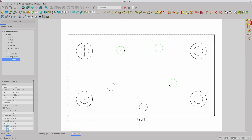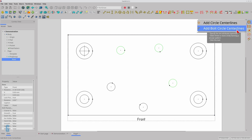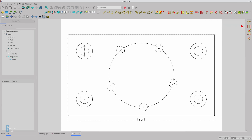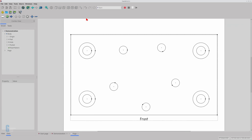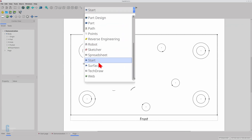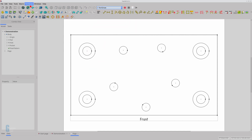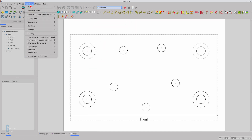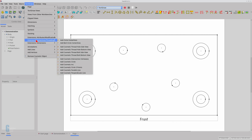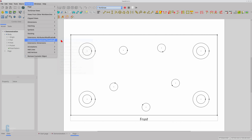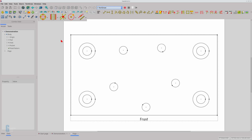This will not be an in-depth look at the supporting tools, and I will create a dedicated video for them in the future. The tools to place centre lines on circles and polar patterns of circles are part of the workbench's centre lines and threading extension, or you can access them through the TechDraw centre lines toolbar.